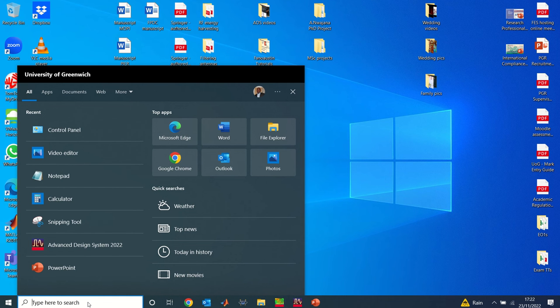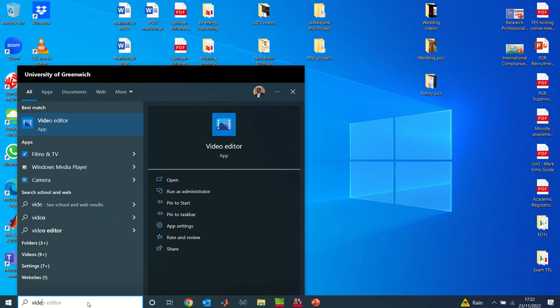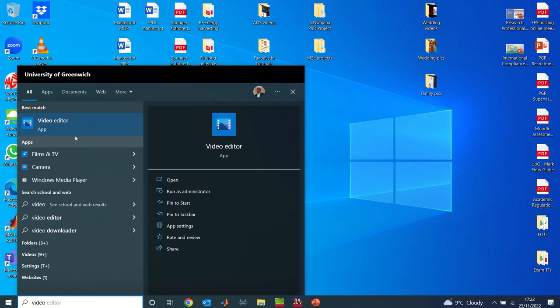Now to get started, all you need to do is go to the search window and search for Video Editor. There's a video editor in Microsoft Windows. You can see here it says Video Editor - that's what you need for this process. So click and select your Video Editor.